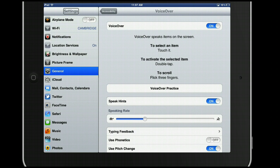Now you have a variety of options. If you want to, for example, hear what is available to you on the screen, you can flick up with two fingers to the top.